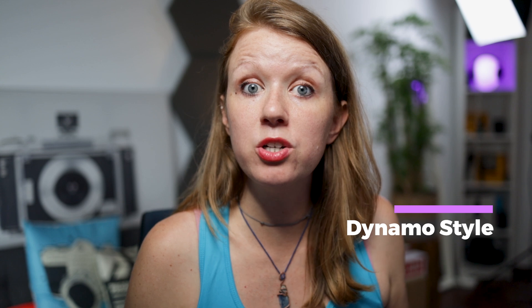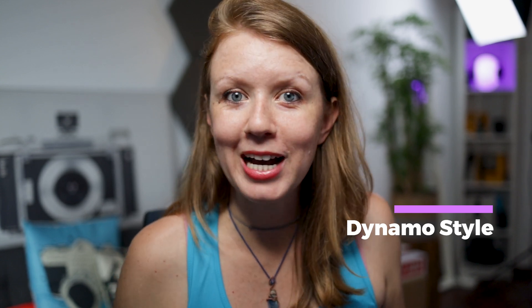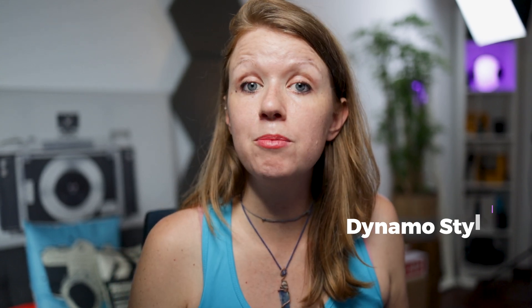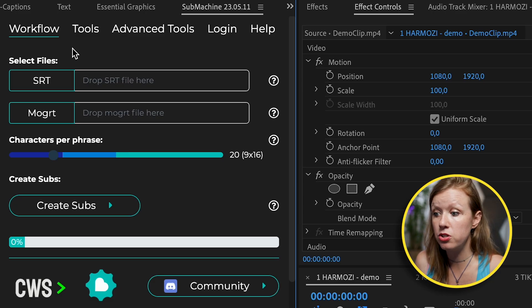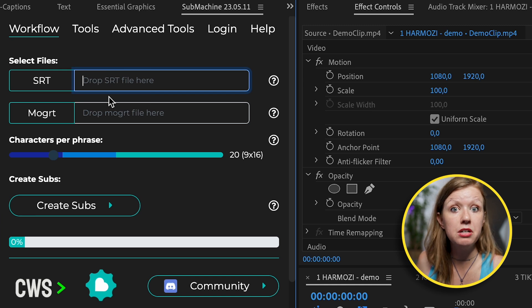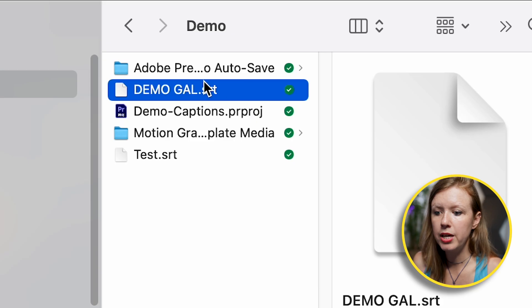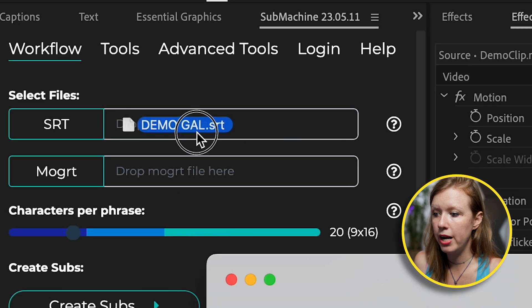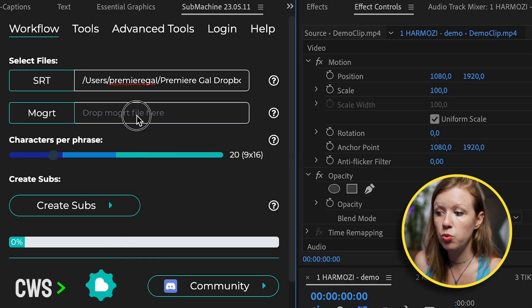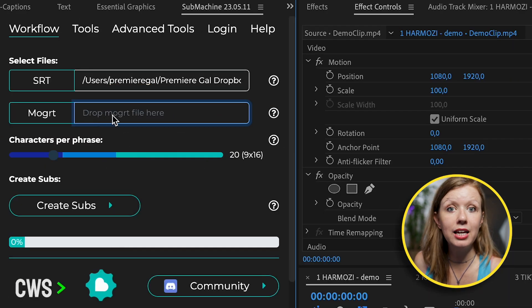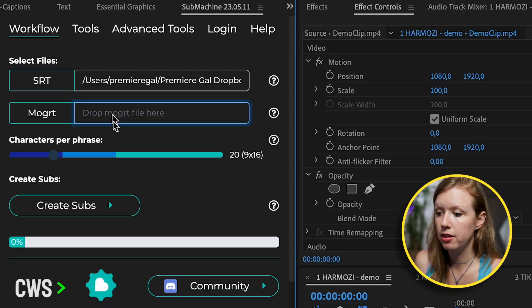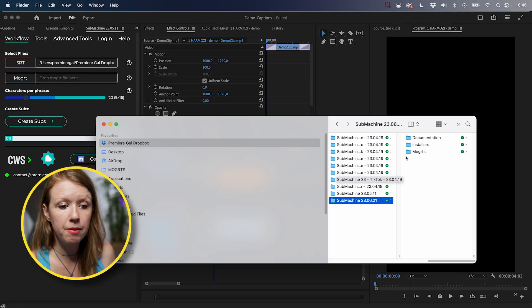And if you haven't installed it and you don't know how to install it, you can check out the submachine support. They have a lot of detail on how to do that. So once it's installed, go up to window extensions, then go to submachine. And here it is opened up. So the first style that we're going to do is the Harmosi popular captioning style. And inside of submachine, they actually call the Mogurt style, the dynamo style. So the first thing we need to do is drop in the .srt file that we just exported. So we have our .srt file here. Let's drag and drop it into this field.